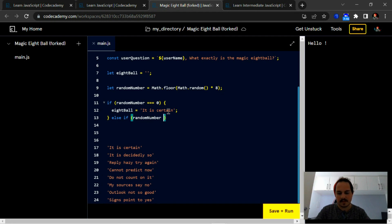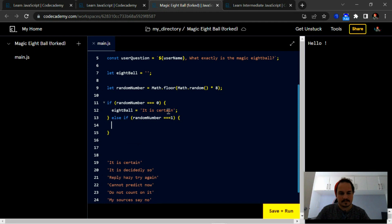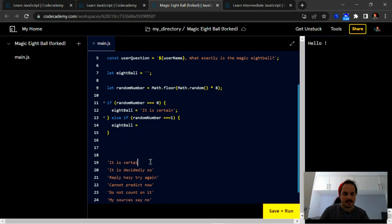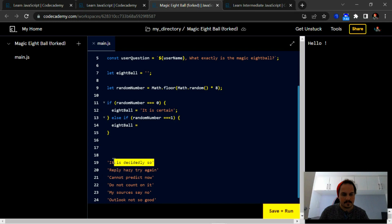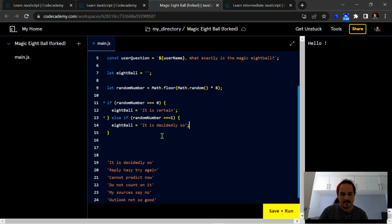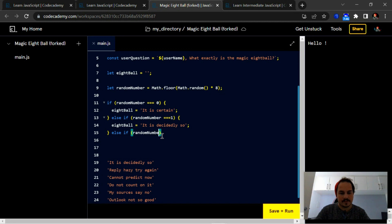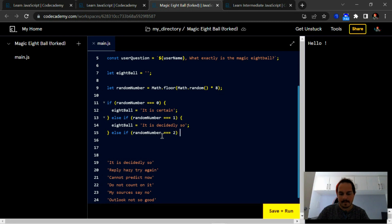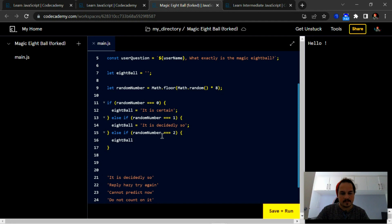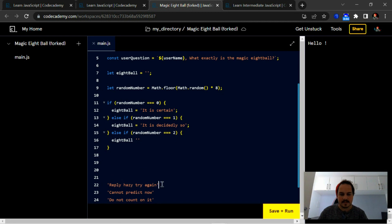Okay, so else if random number is equal to one, next one's going to be 'it is decidedly so.' This one's going to be 'reply hazy try again.'